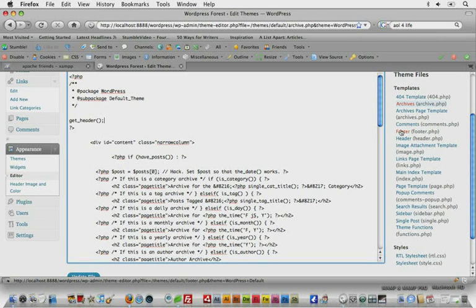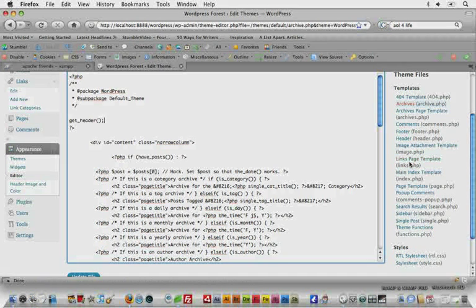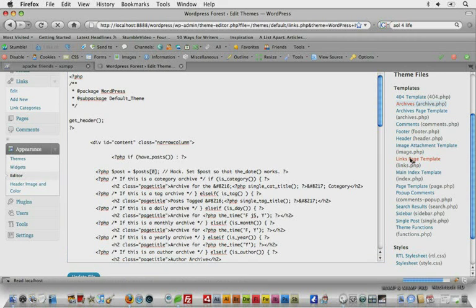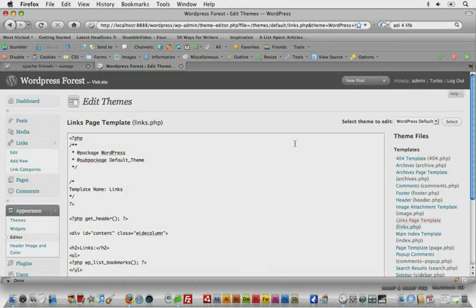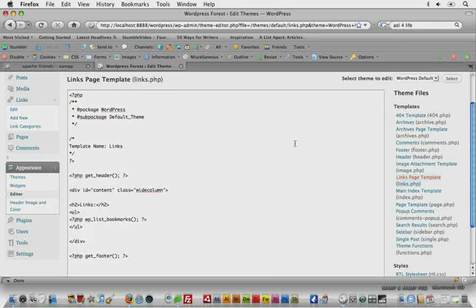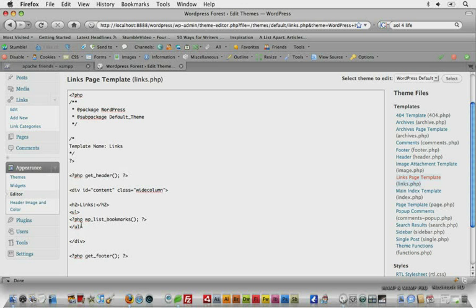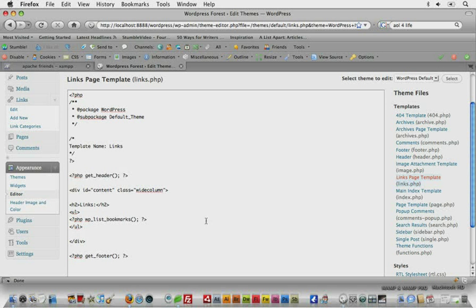And just start looking through these. Don't be intimidated by all the links because we'll get real familiar with them. And just see what you can figure out and what you notice and try to keep that in mind for day three, because we're really going to jump in with a blank canvas and start creating our own files.